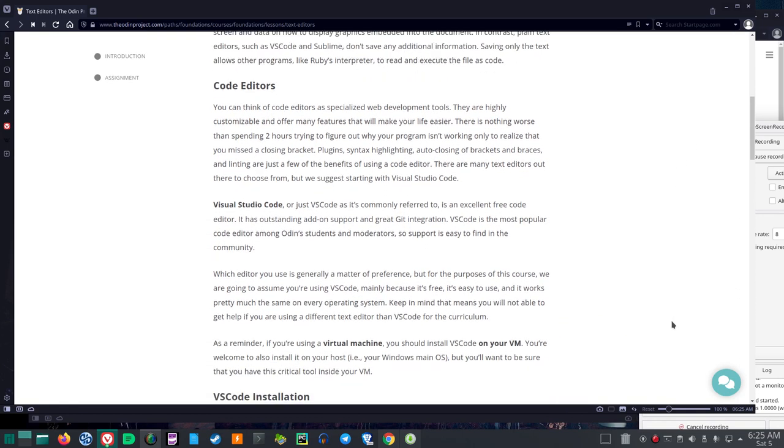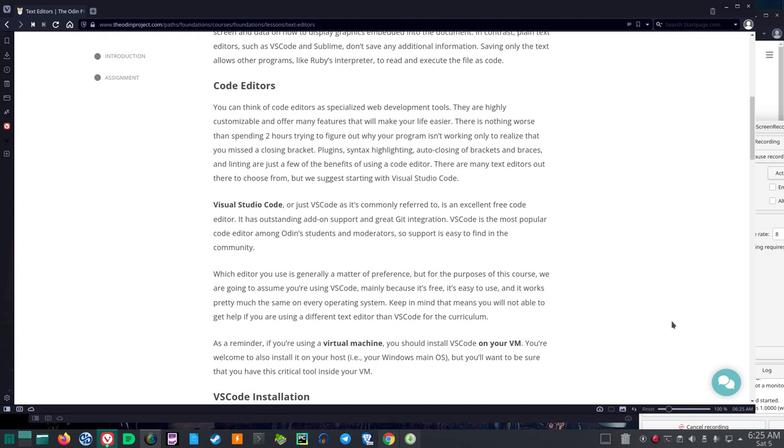Code Editors. You can think of code editors as specialized web development tools. They are highly customizable and offer many features that will make your life easier. There is nothing worse than spending two hours trying to figure out why your program isn't working, only to realize that you missed a closing bracket. Plugins, syntax highlighting, auto-closing of brackets and braces, and linting are just a few of the benefits of using a code editor.